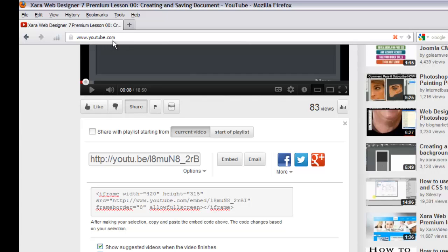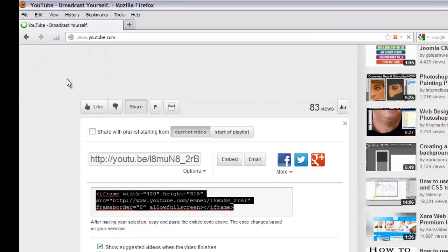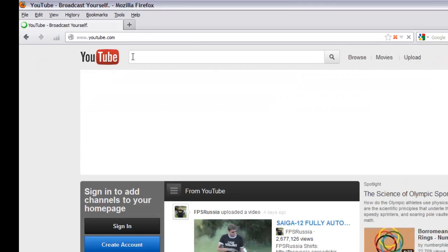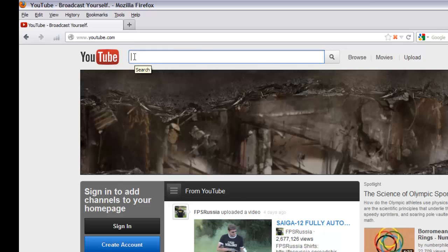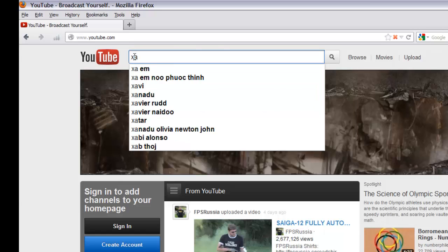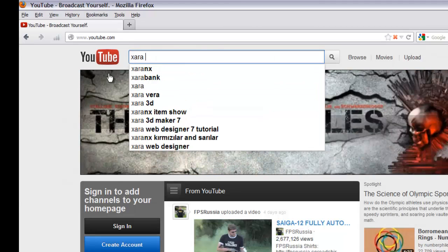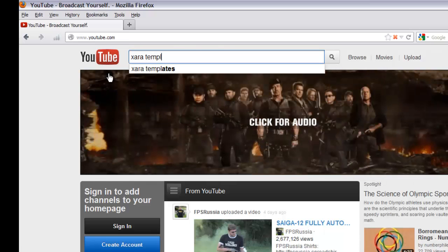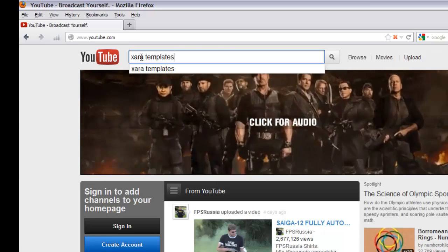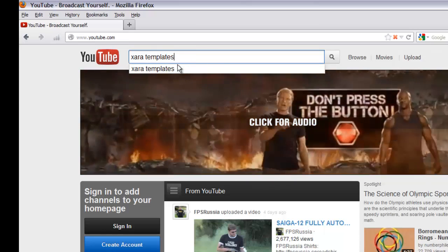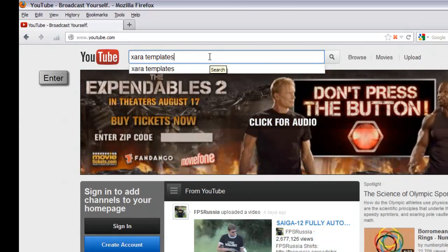Type www.youtube.com and once you type that, make sure your cursor is still in there — you should see a blinking cursor. Go ahead and hit your Enter key and it will take you to youtube.com. Then type in 'Xara' — that's X-A-R-A — space, then 'templates', making sure you have a space between Xara and templates, and hit the Enter key.